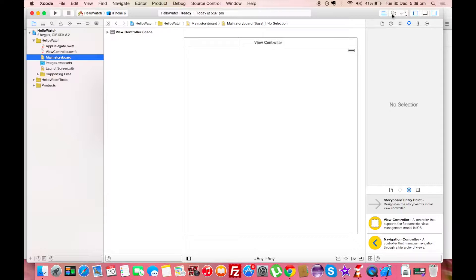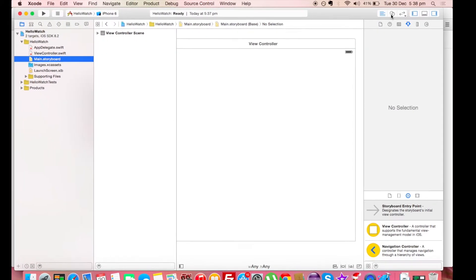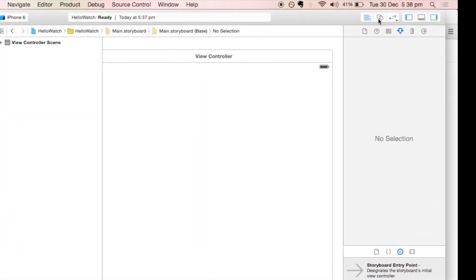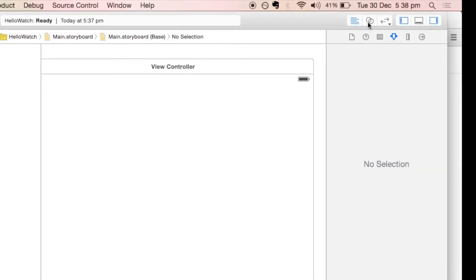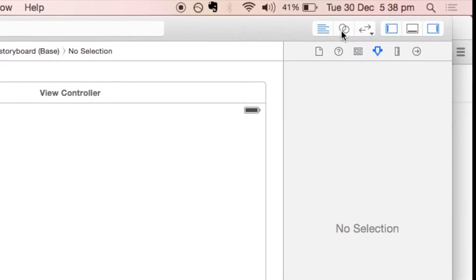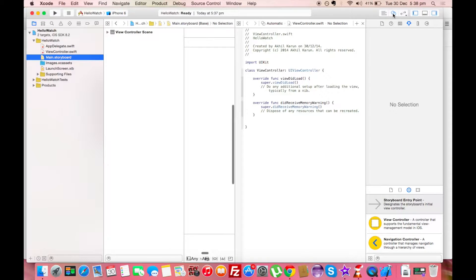When building applications, you'll often need to see the business logic and the view at the same time. Xcode has a helpful feature where you can open two files simultaneously — for example, Main.storyboard on one side and ViewController.swift on the other. To do this, click the middle button at the top right corner of the Xcode window to activate the Assistant Editor view. Learning the Xcode interface is easy but important.